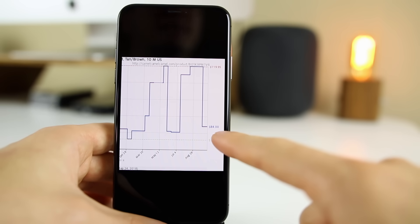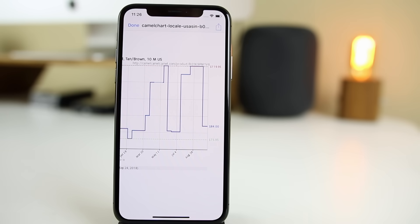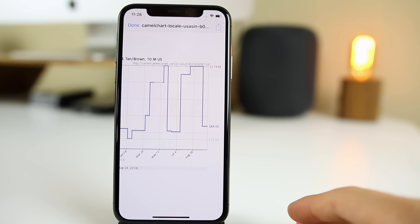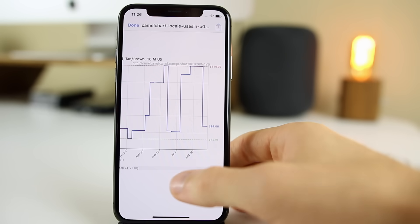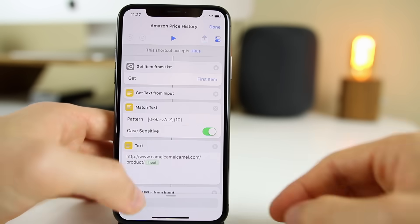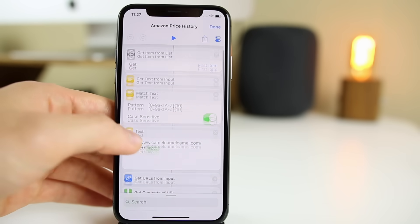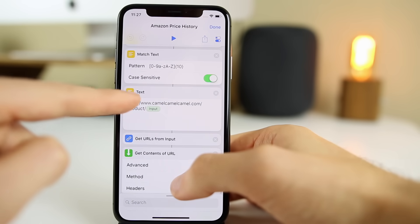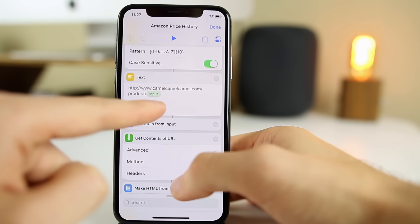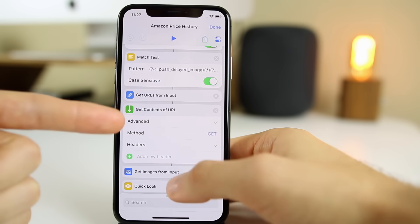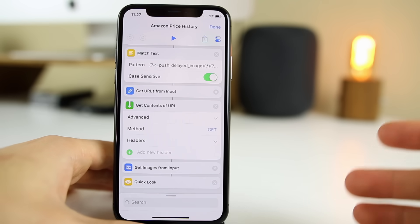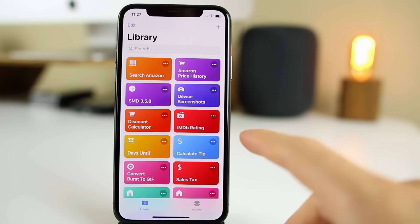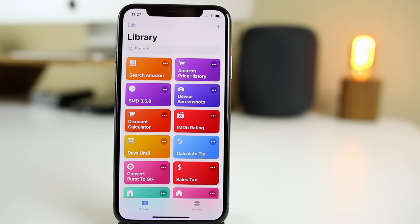So we're getting a good deal if we buy now. This can tell us if we're making a good purchasing decision and getting the cheapest price possible, or if we're getting ripped off because it's higher now than it was a week ago. CamelCamelCamel is a great site where you can look up the price history of products. If we look at how this shortcut was built, it's pretty advanced — it was getting the text from the input, matching that text, putting it into the CamelCamelCamel URL, getting the image contents from that page, and displaying it in a Quick Look window. Super useful especially for somebody who shops on Amazon a lot.